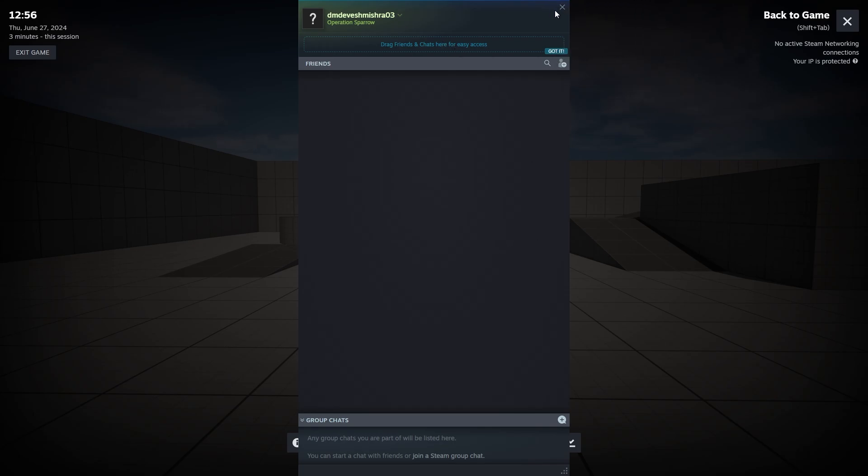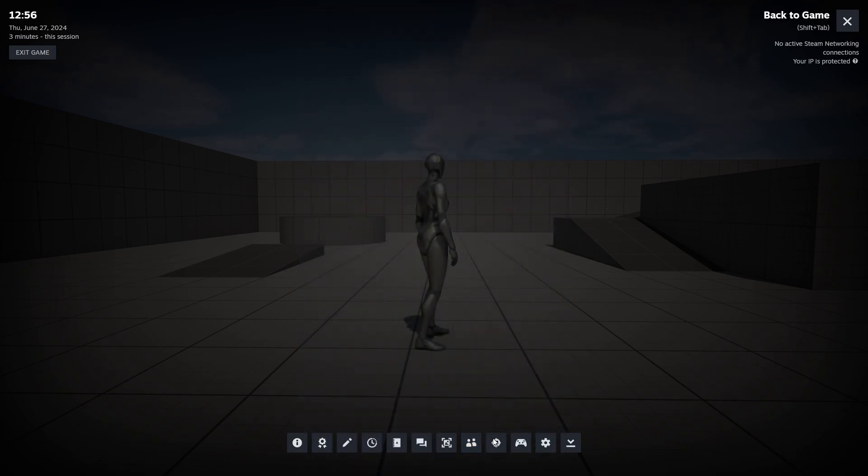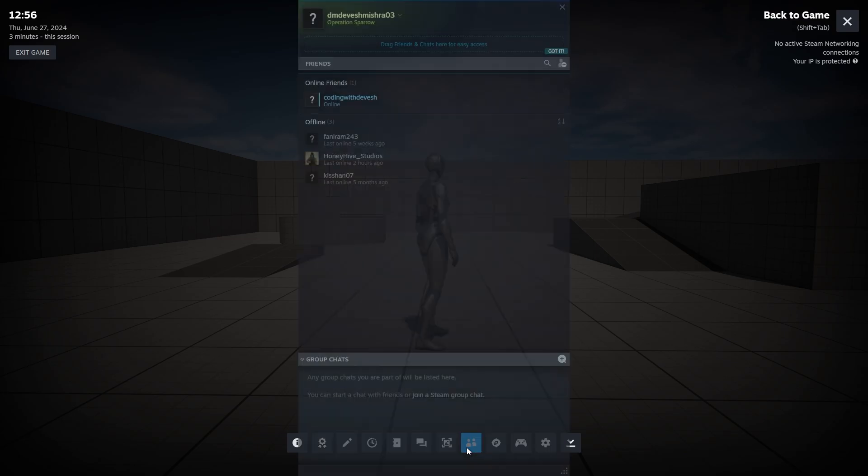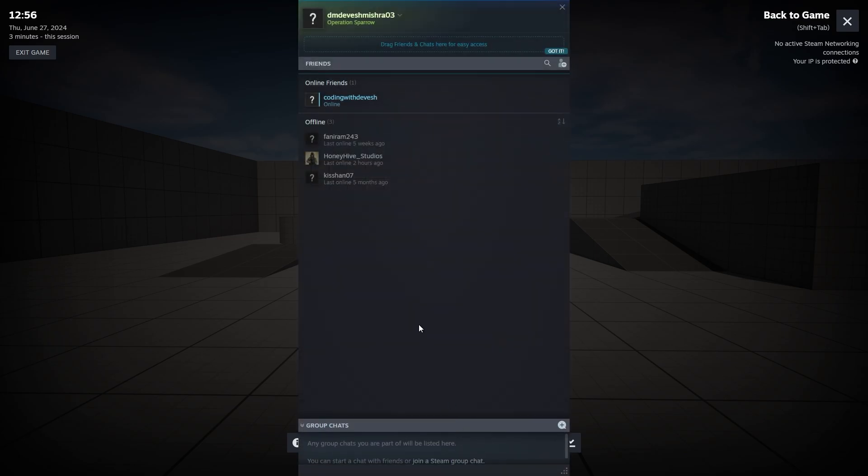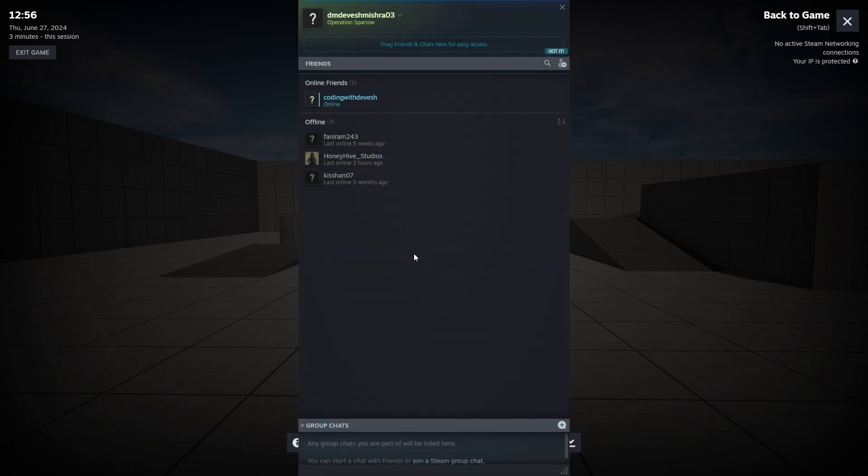That is it for this tutorial. Let's meet in the next one where we will start working on dedicated servers. We're also going to cover the friends section and everything in the upcoming tutorials. Don't worry about that. Meet you in the next one.